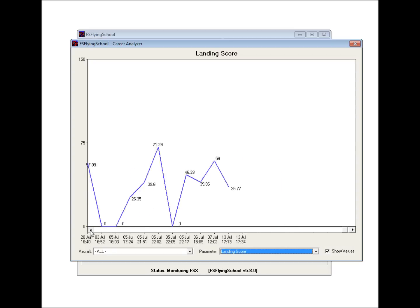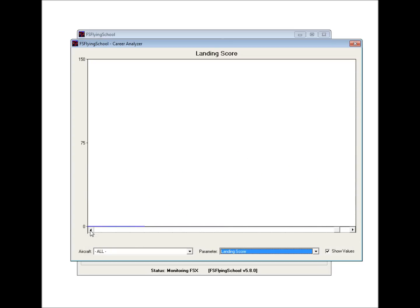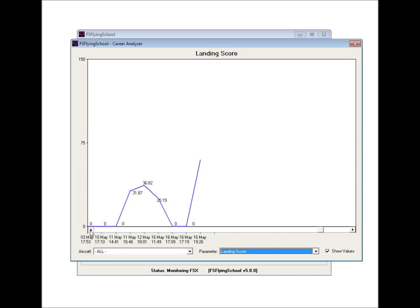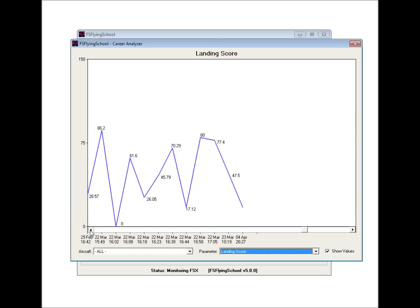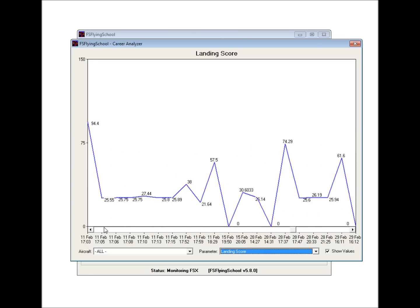And of course, we can scroll through this. This particular pilot is obviously a fairly busy sort of a person because he's clearly flown a great number of flights. That's the landing score.